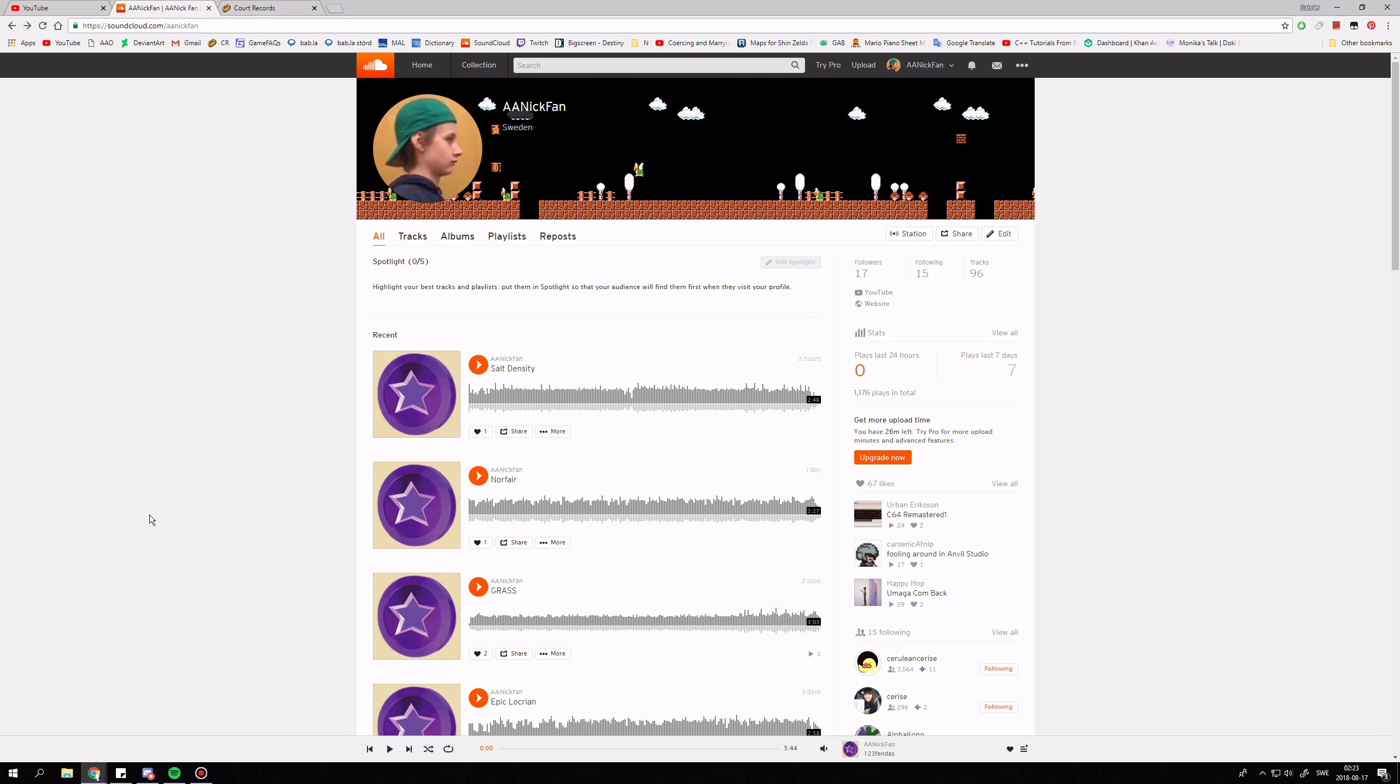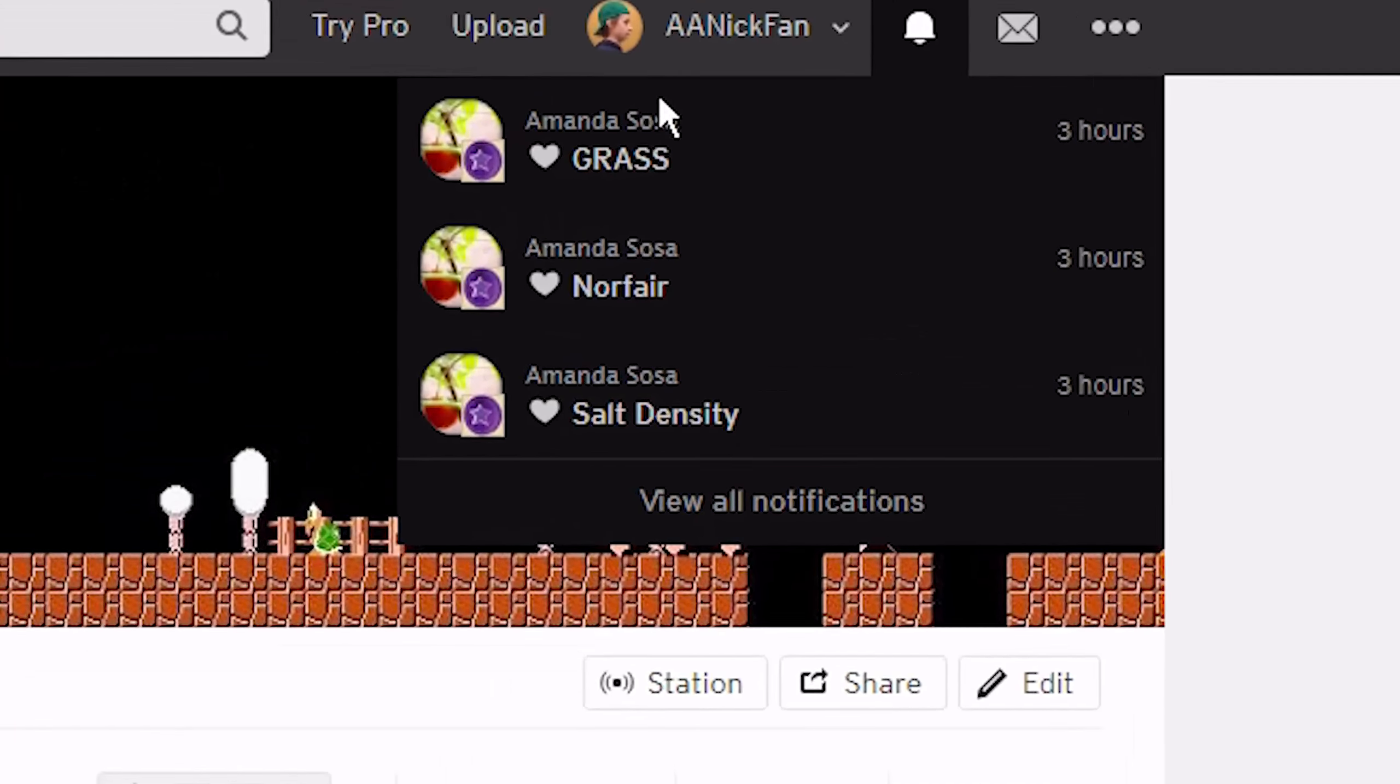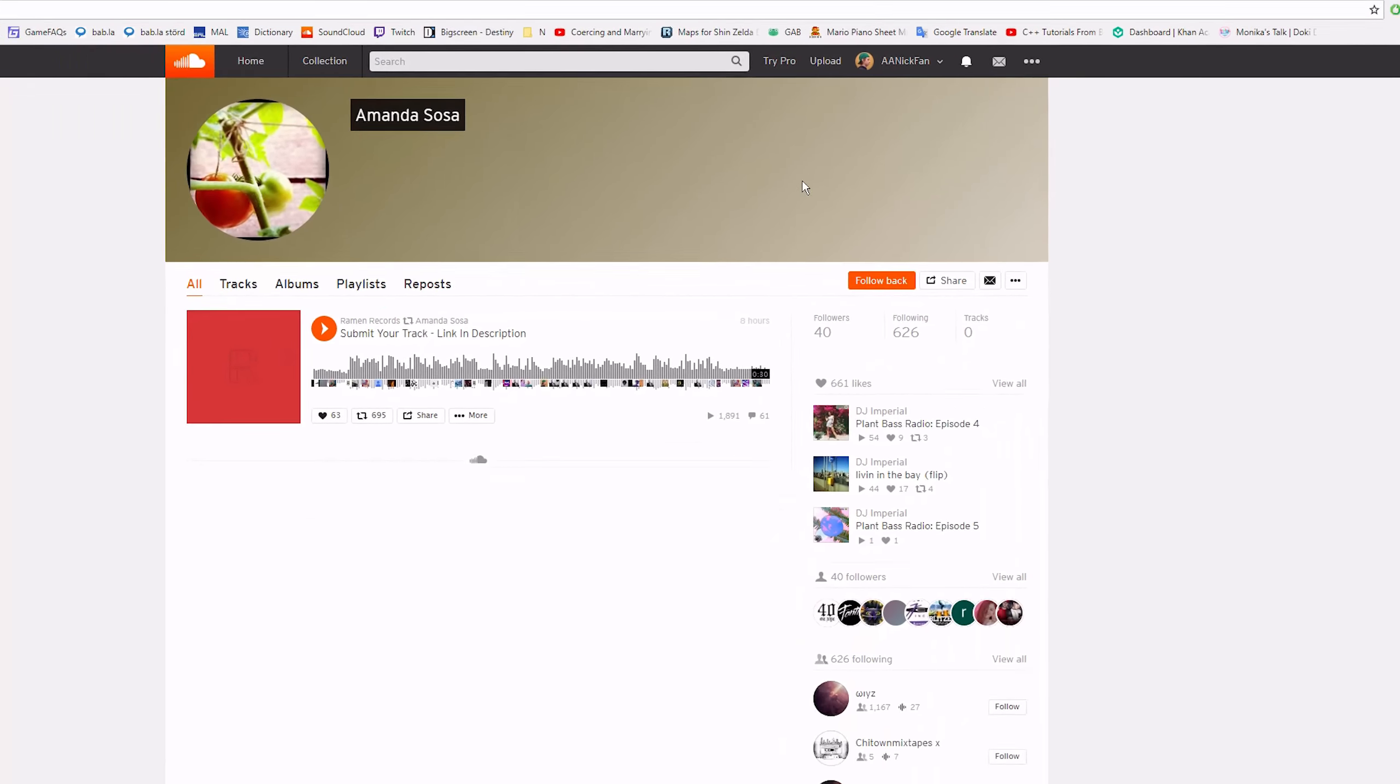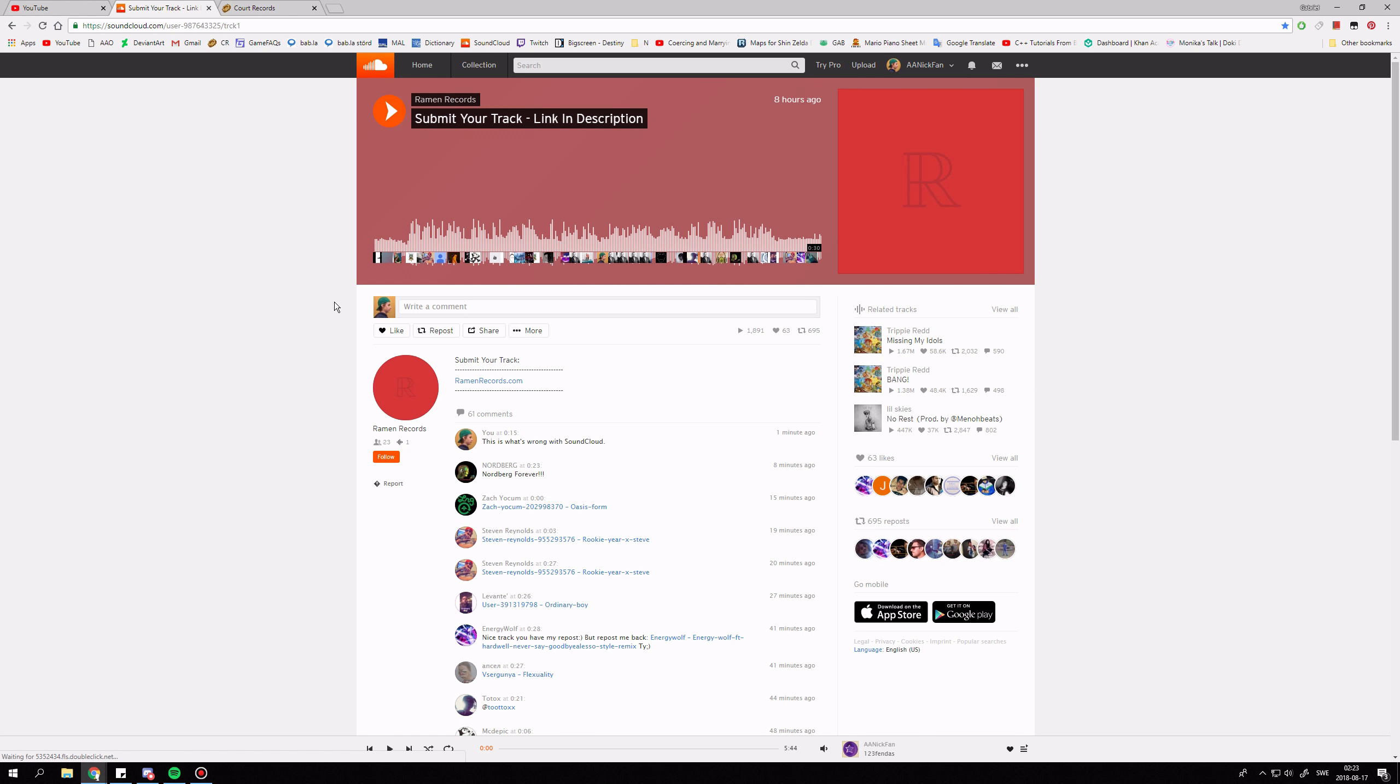Every time I release a track on SoundCloud, some random stranger whom I've never seen before likes my tracks or follows me. When I check out their profile, I see something like this.